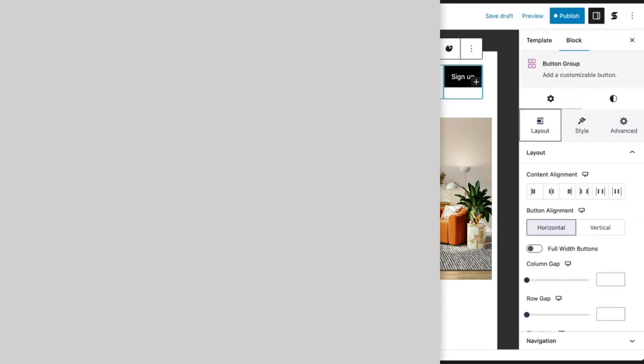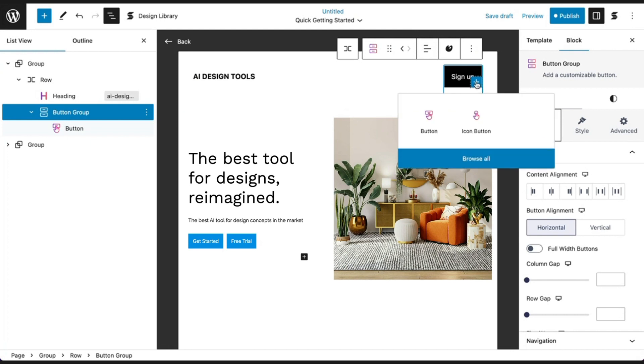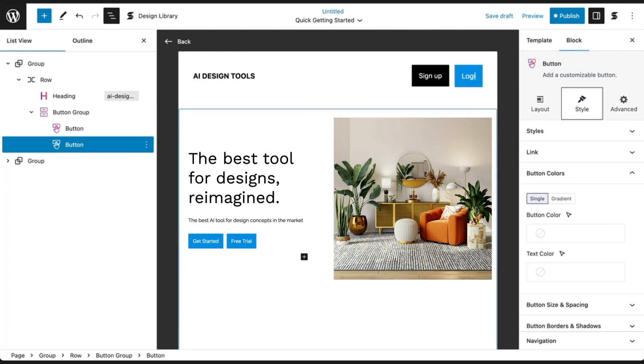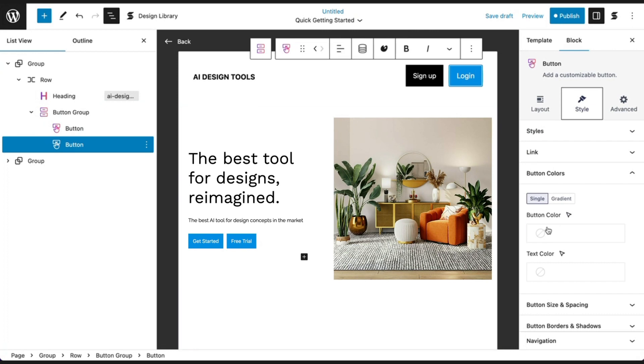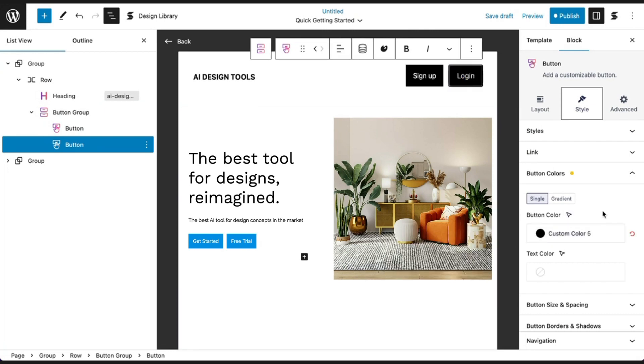As an added bonus, if you're using a block theme and you have access to the site editor, you can use Stackable blocks anywhere on your website and use them to build your headers, footers, 404 pages, and even your archived pages.